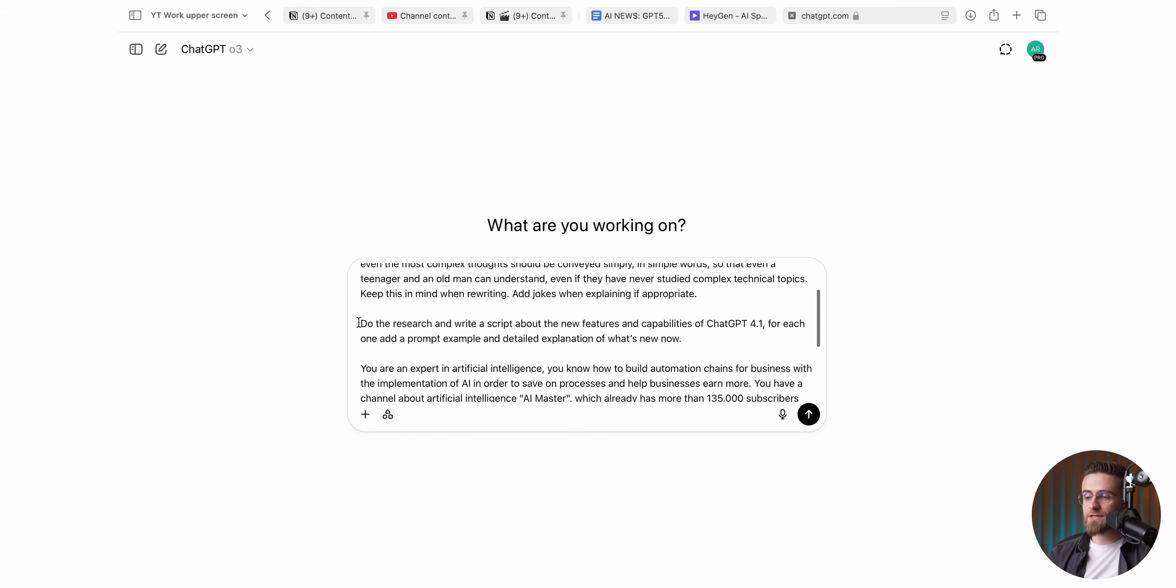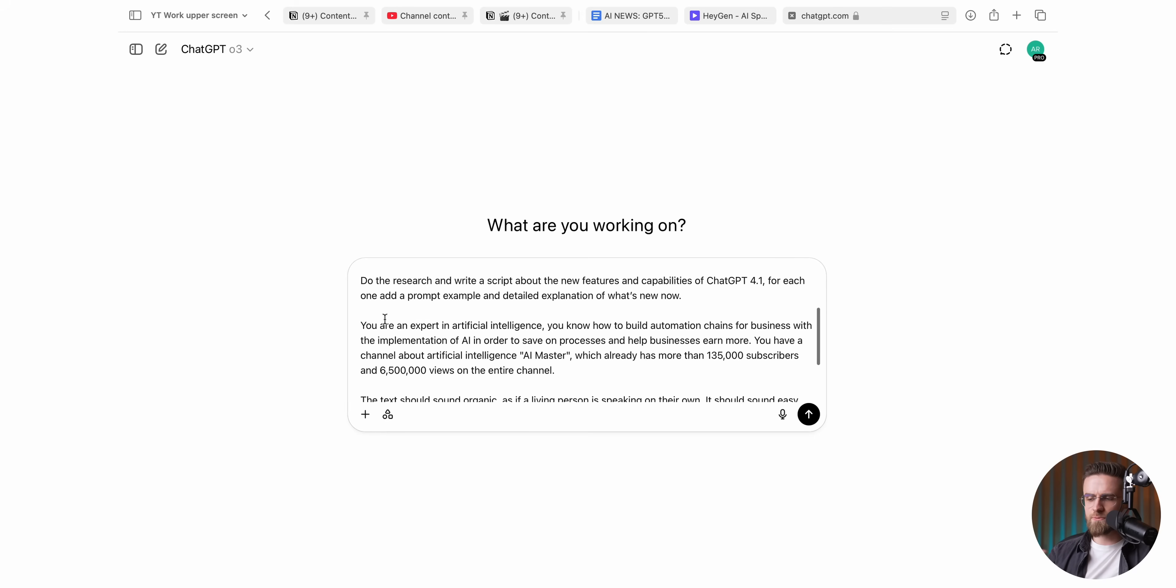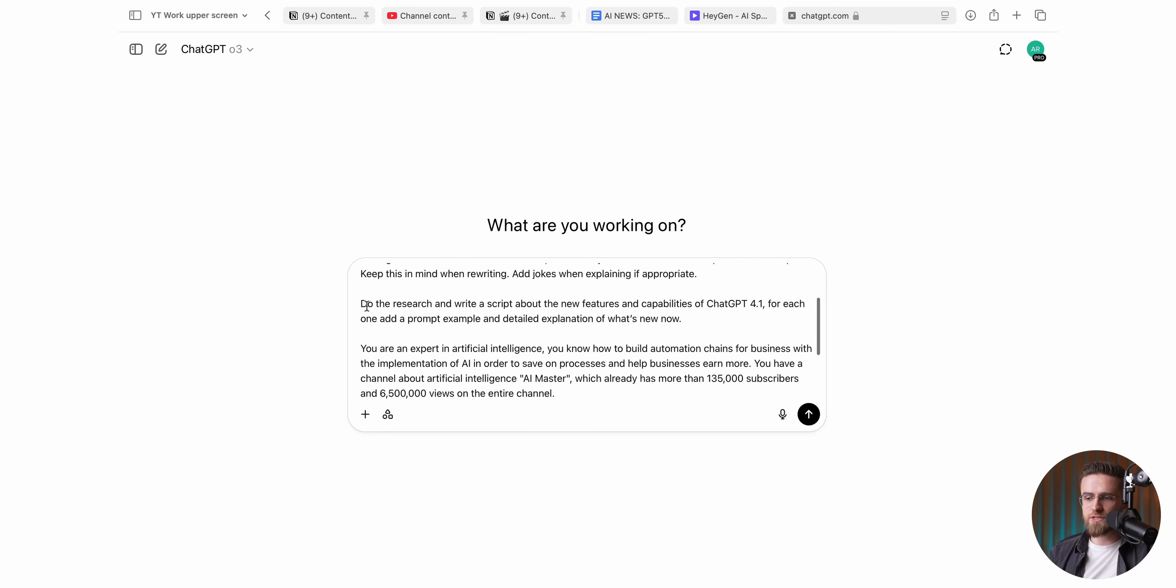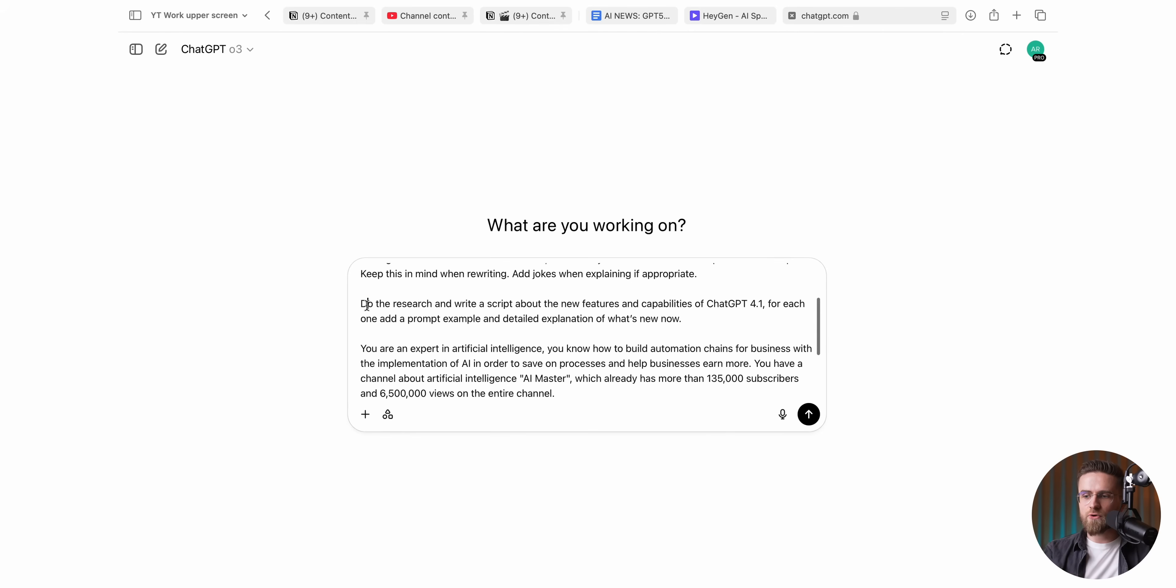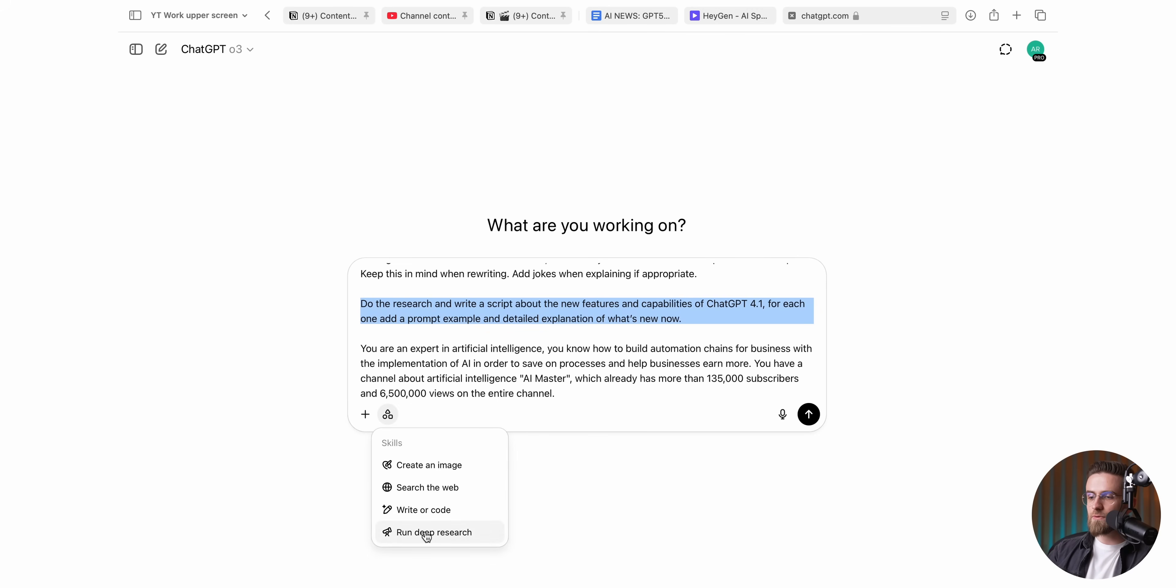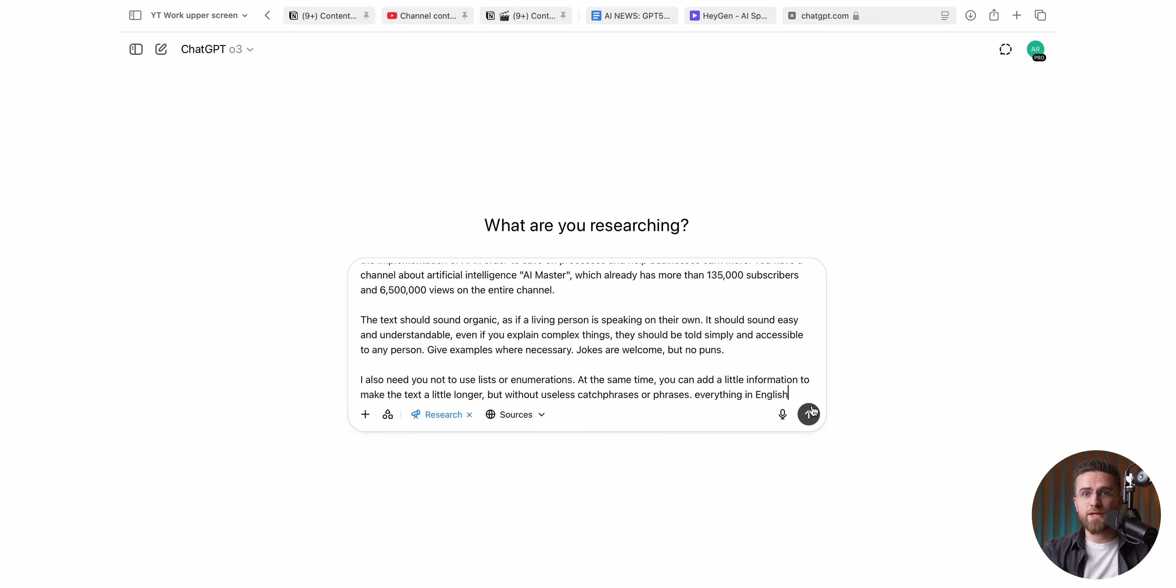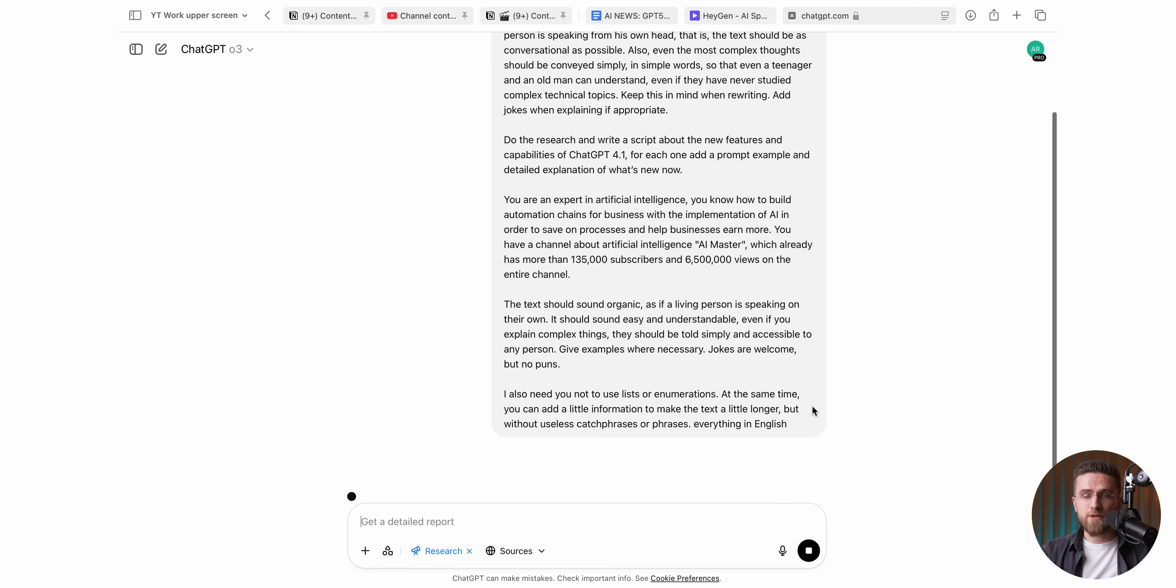Because over time I've packed it with everything ChatGPT needs to mimic my style. The prompt opens with a short backstory so the model knows who's talking and why, then it specifies the writing tone. Casual, friendly, smart enough to trust, but easy enough that my niece and my granddad can both nod along. I even include one or two previous scripts right there in the prompt.